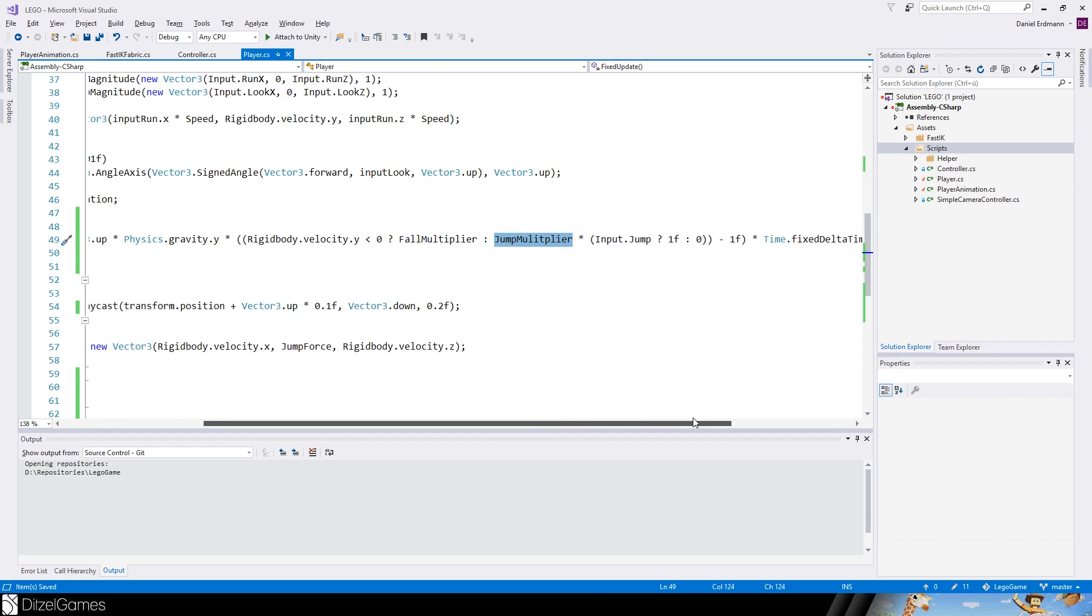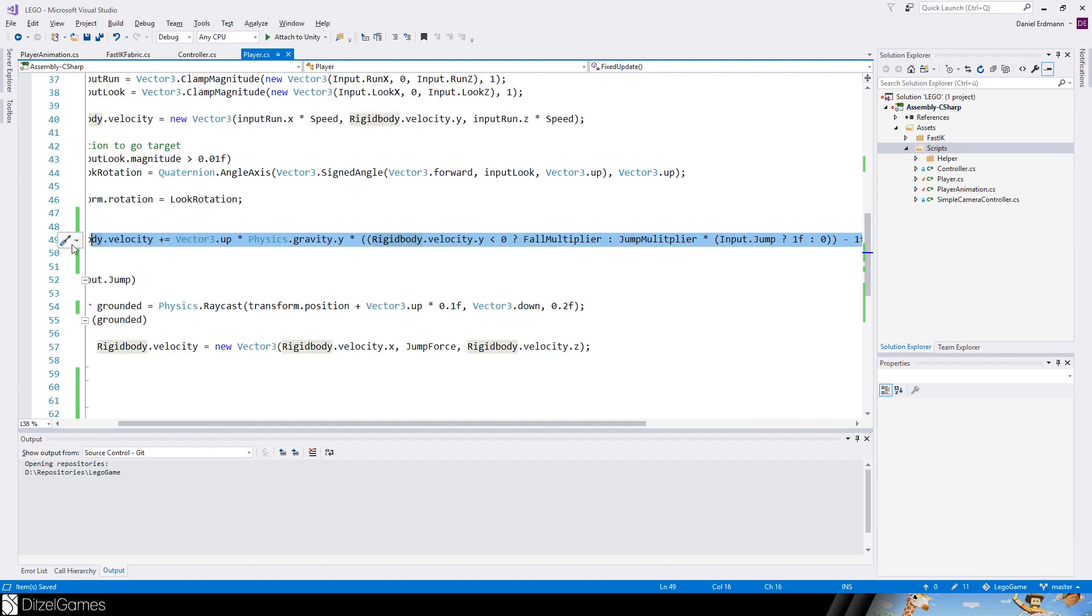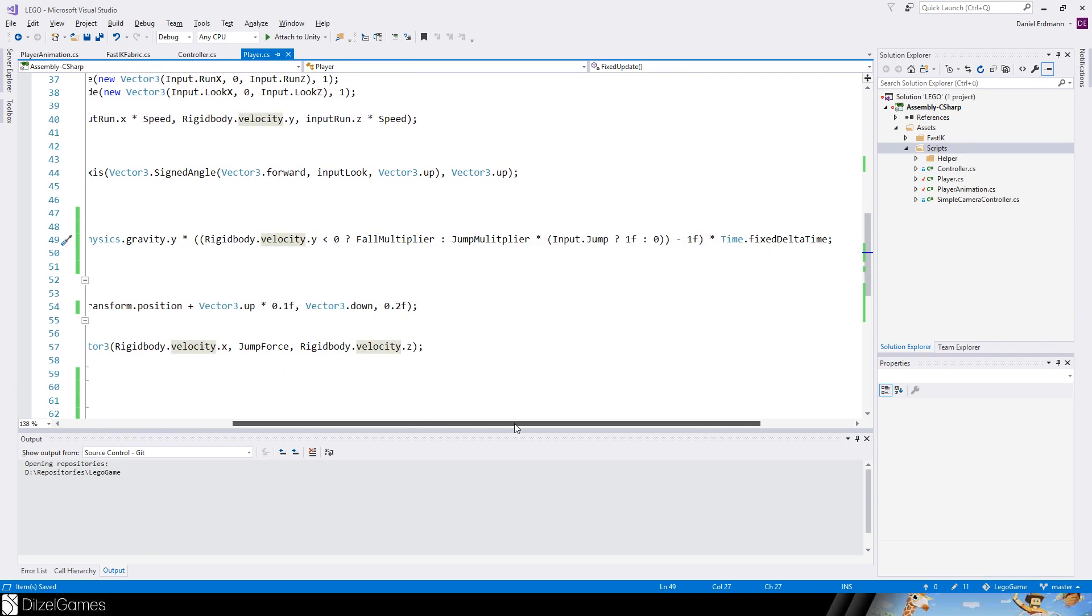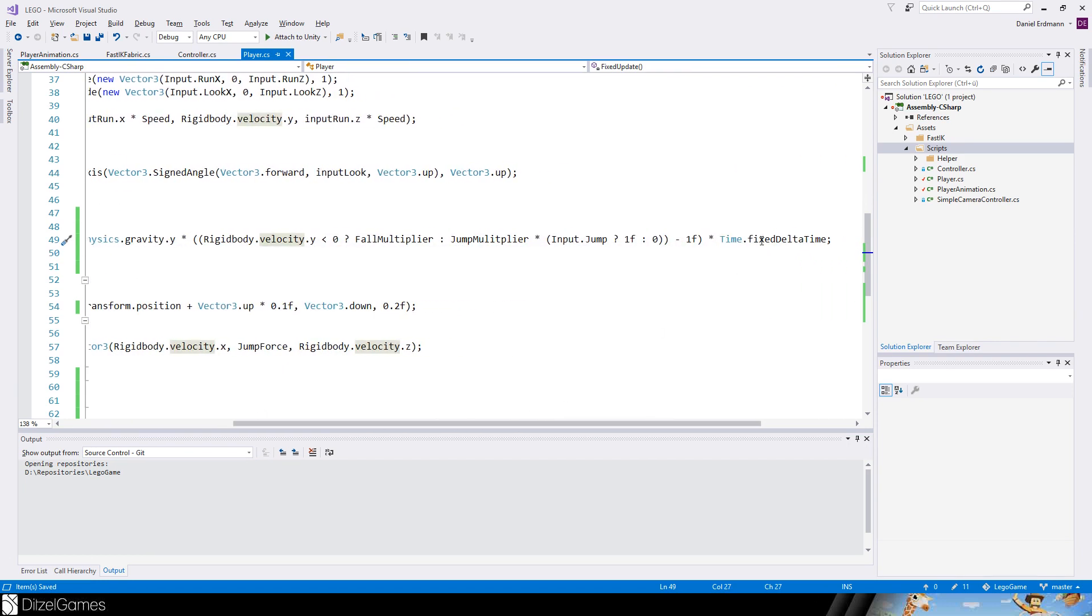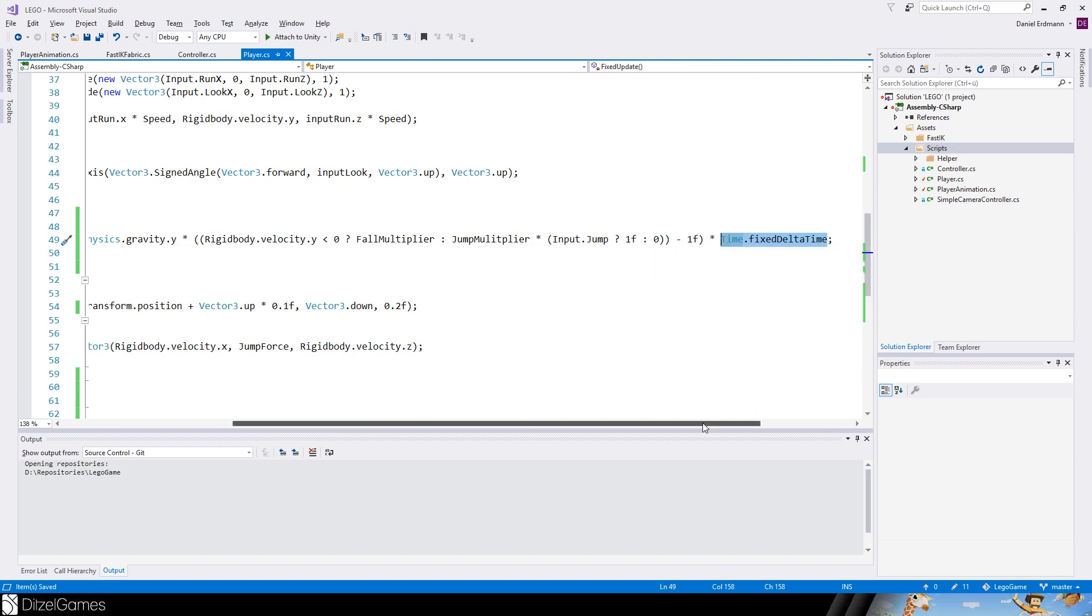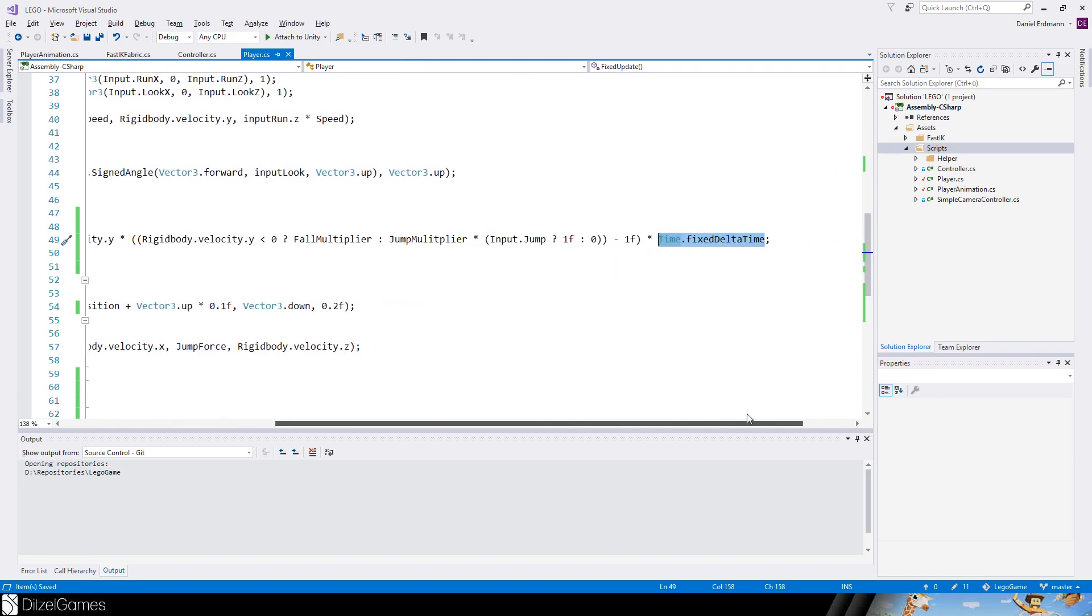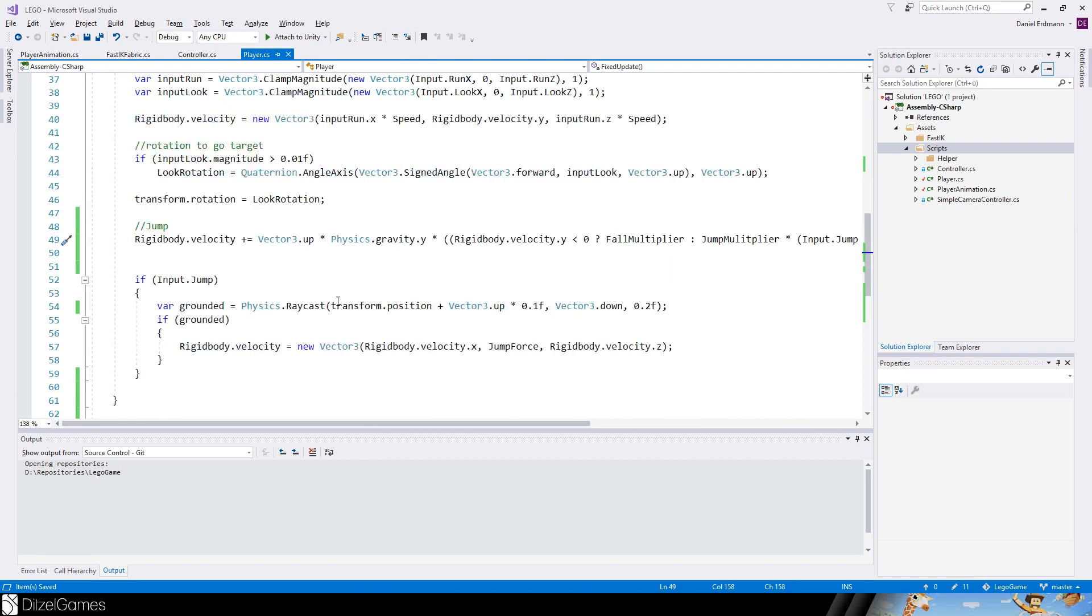We check if we are falling down or we are going up. In the case we are going down we use a fall multiplier, and the other way around we use a jump multiplier. But this multiplier only applies if the input jump is pressed, otherwise we will use zero and the complete equation will be zero and the velocity stays as it is.